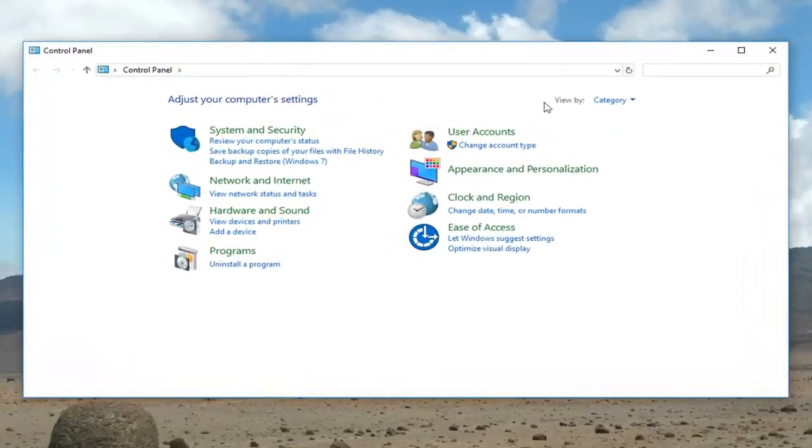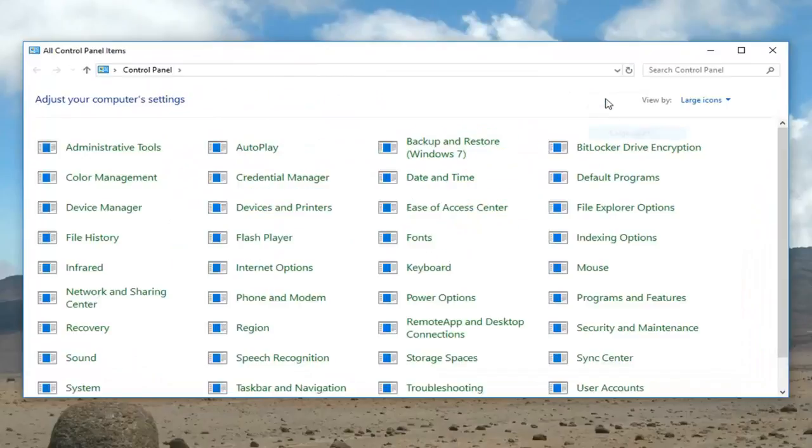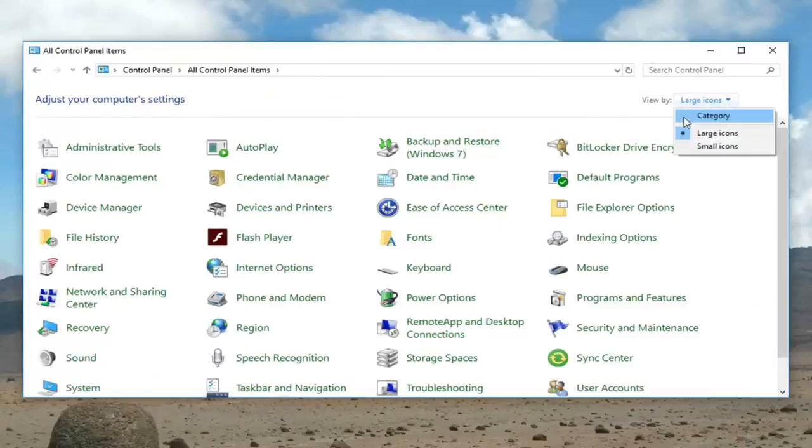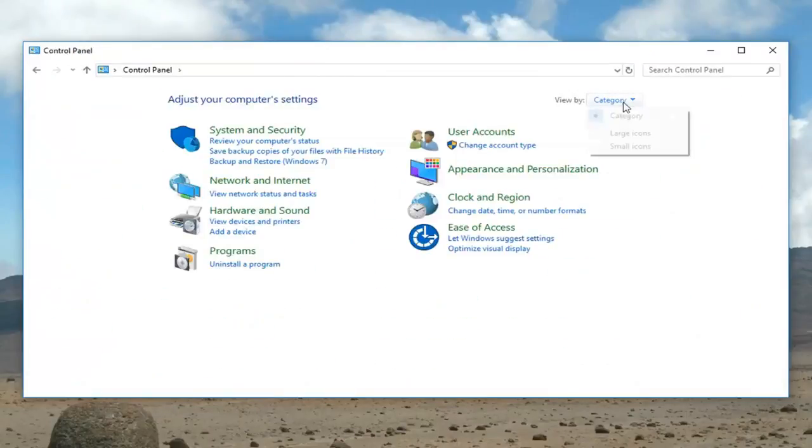Now you want to set your view up here to large icons. If it's set to category, you want to set it to large icons.